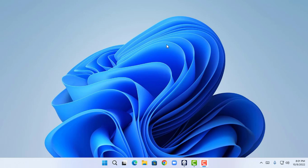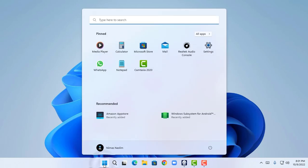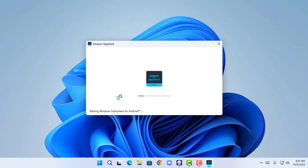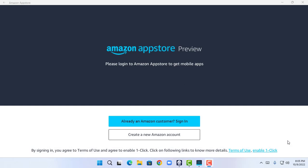I have successfully restarted my PC. Now I'm going to click the Start menu and as you guys can see it shows Amazon App Store and Windows Subsystem for Android as recommended. I'm going to click on Amazon App Store, and as you can see it says 'Starting Windows Subsystem for Android.' I have arrived at the Amazon App Store preview and opened it successfully.